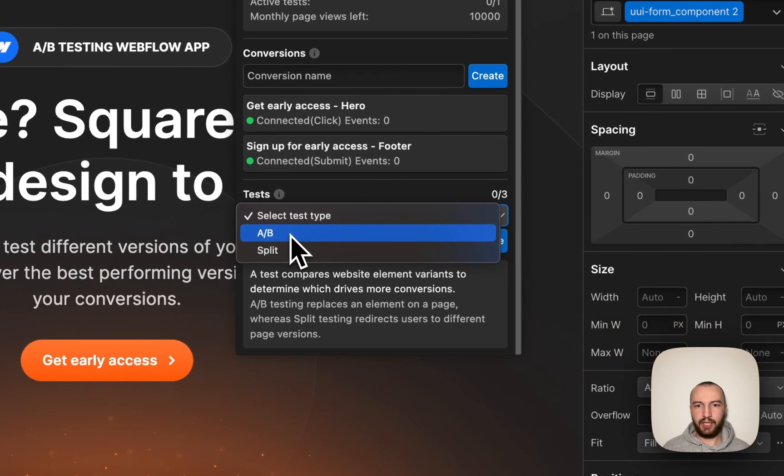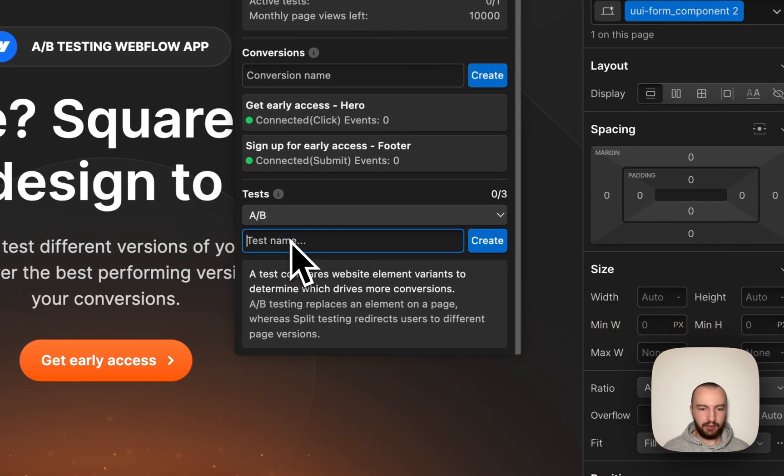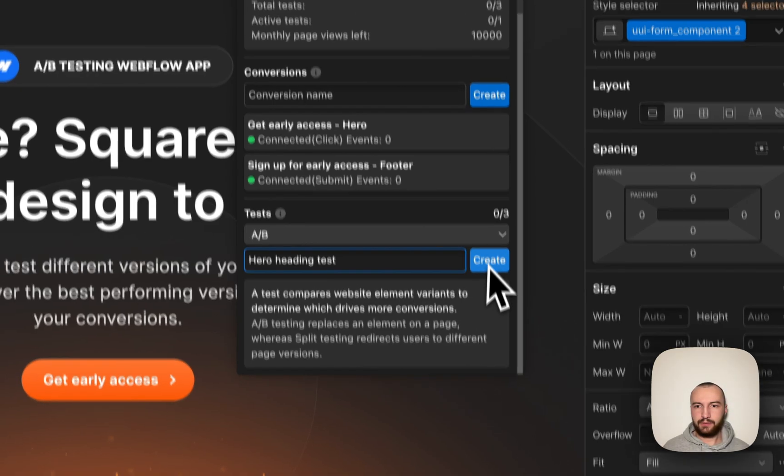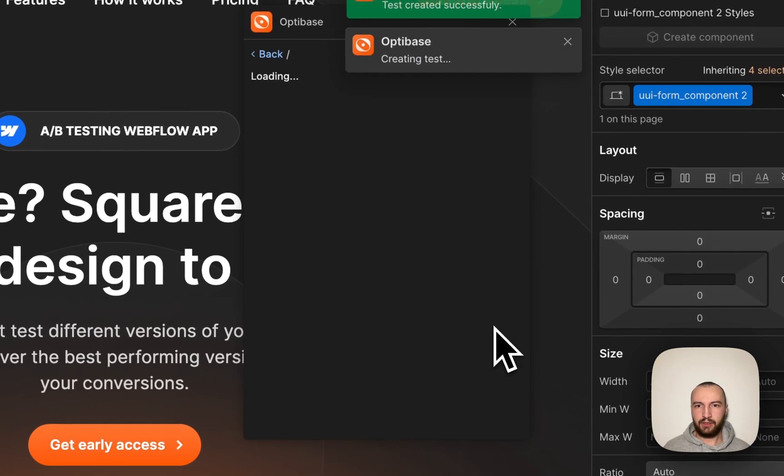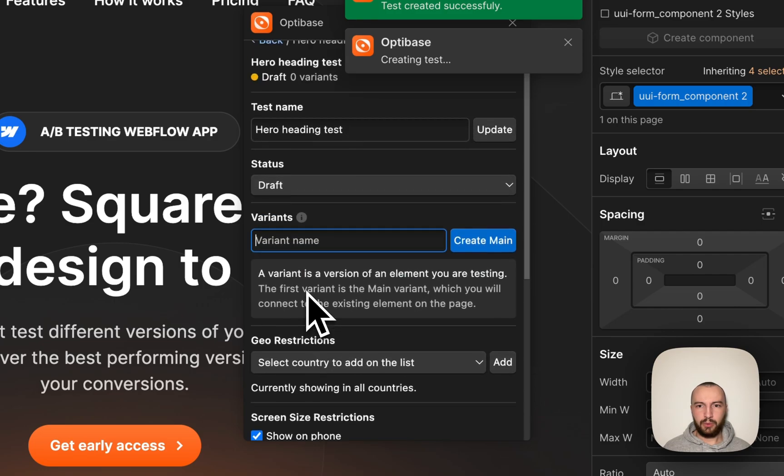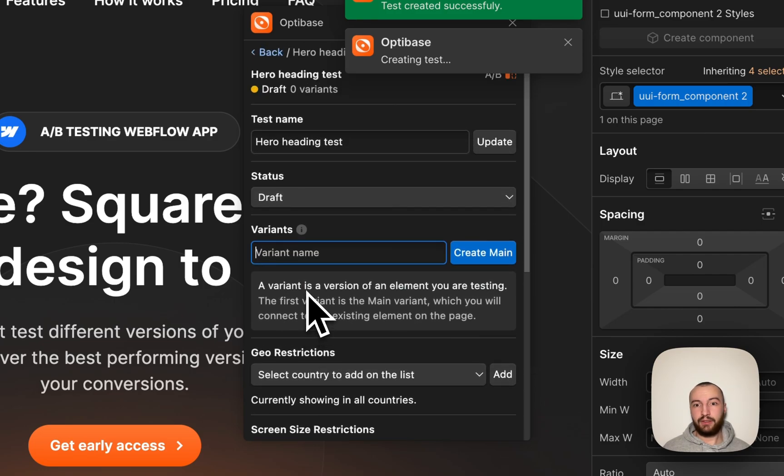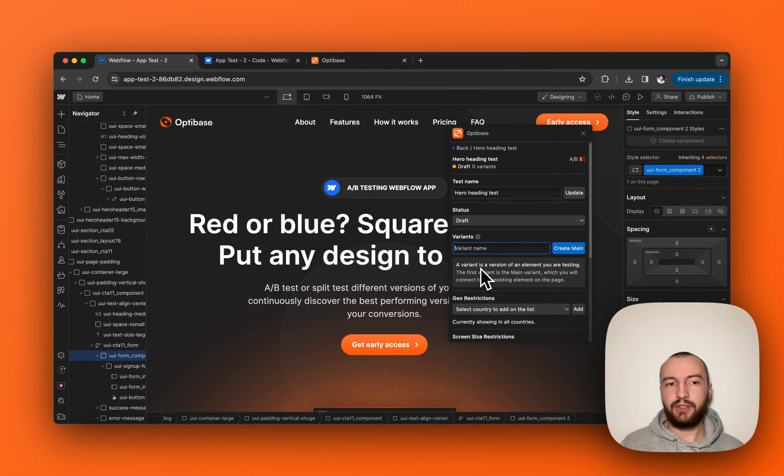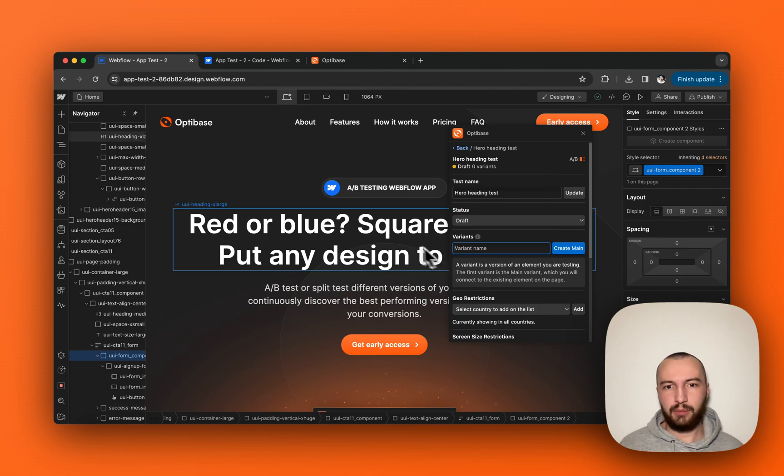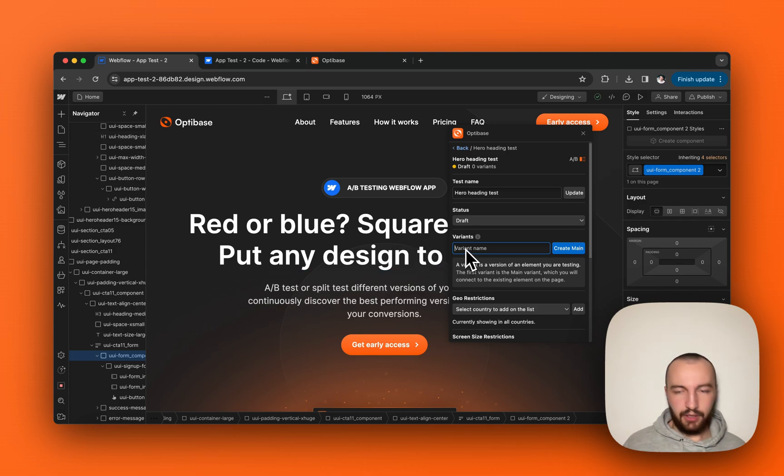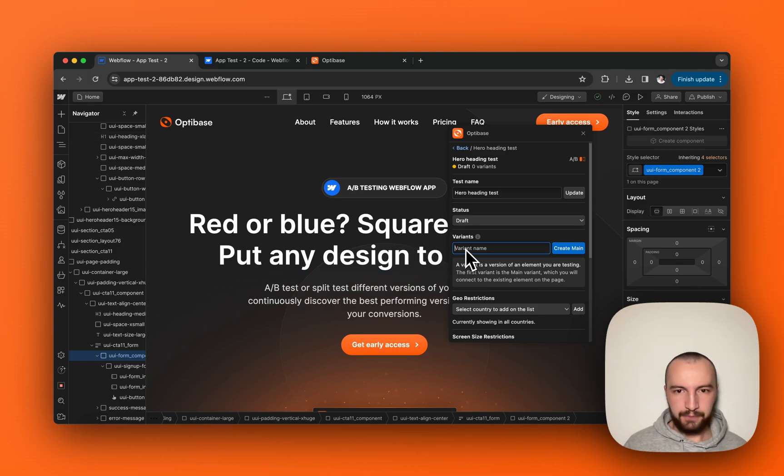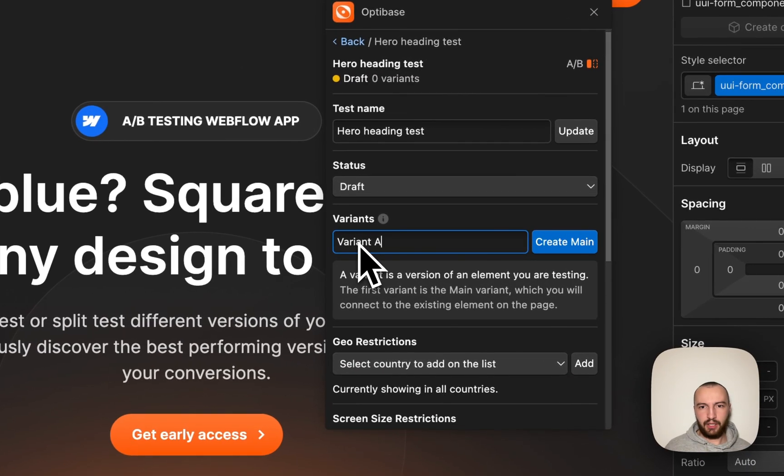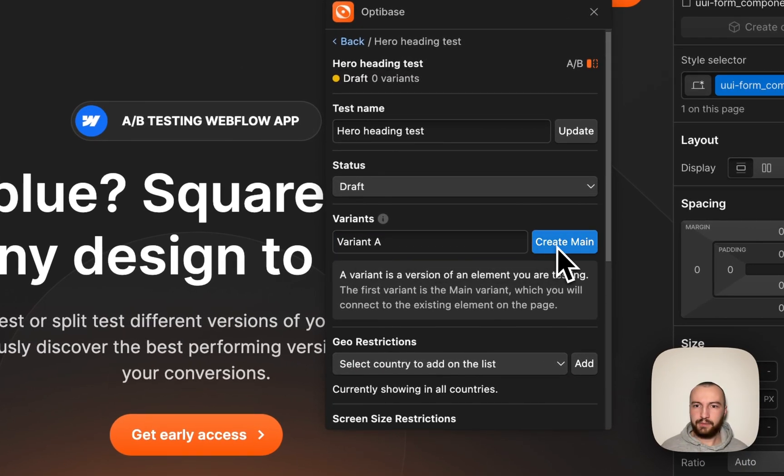This is going to be an AB test with the name of hero heading test, which will have two variants. So we first need to create the main variant, which is going to be the default title that shows usually, the one you already have and that you know might work. Let's call it variant A for now.